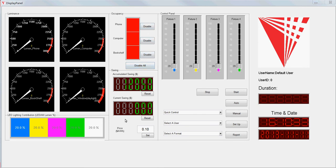Here is showing the saving when you apply this LED lighting system to your office, and also here you can set the price, electricity price.